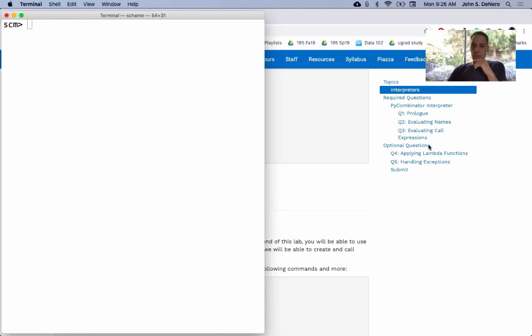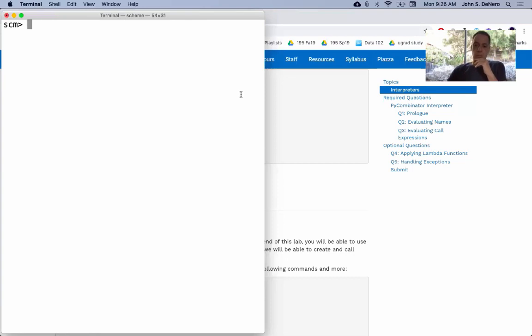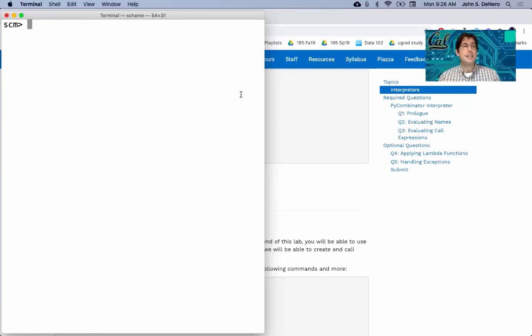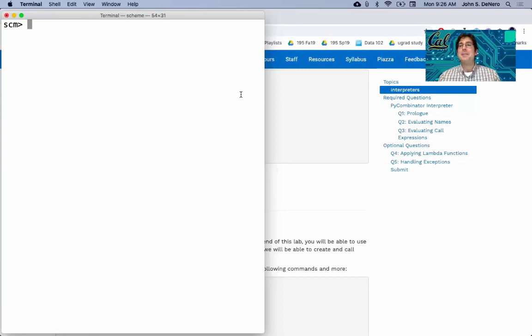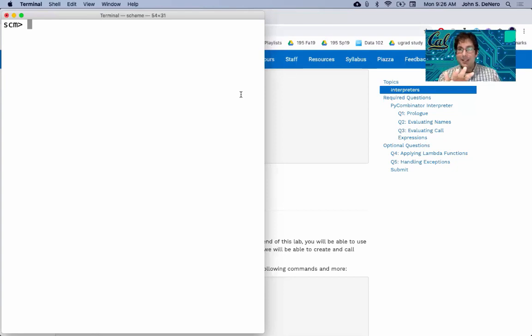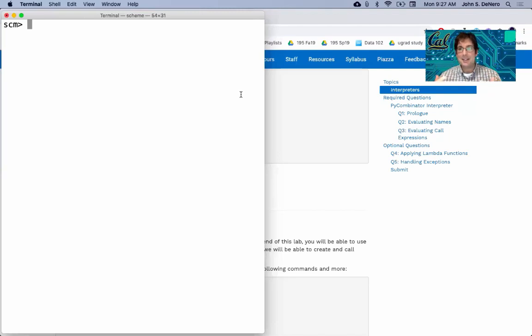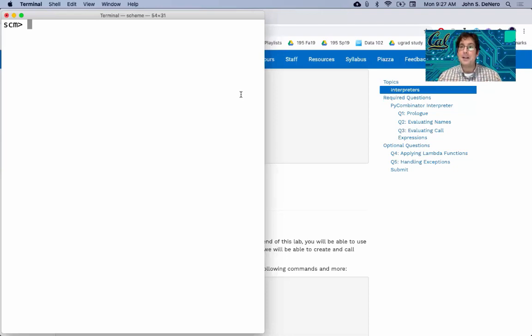In the lecture videos, you introduce a new frame class to handle the scheme environment. Would it be possible to populate Python's environment directly, or is that not possible, or a bad idea? Yeah, it's a good question. So how would you create a Python frame to represent the scheme frame? Well, you'd make a Python function call. And so you'd make this Python function call with the right formal parameters and the right arguments. And then you would get a Python frame somewhere in the Python interpreter. But you can't really refer to that Python frame. All you can really do is use it to look up Python names.